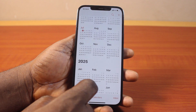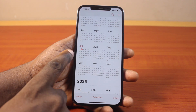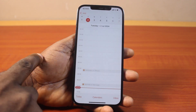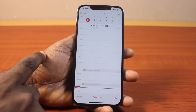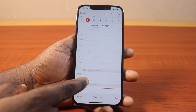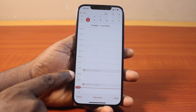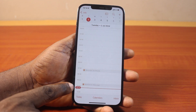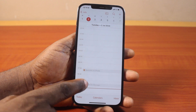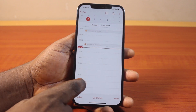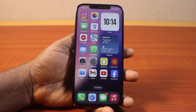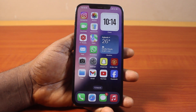That will add the Reminder to the date you selected. In this example, we have July 2nd. You can see the Reminder added on the iPhone, and there was also a Reminder on iMessage previously added. That's how you can easily add and use Reminders in the Calendar app on your iPhone on iOS 18.